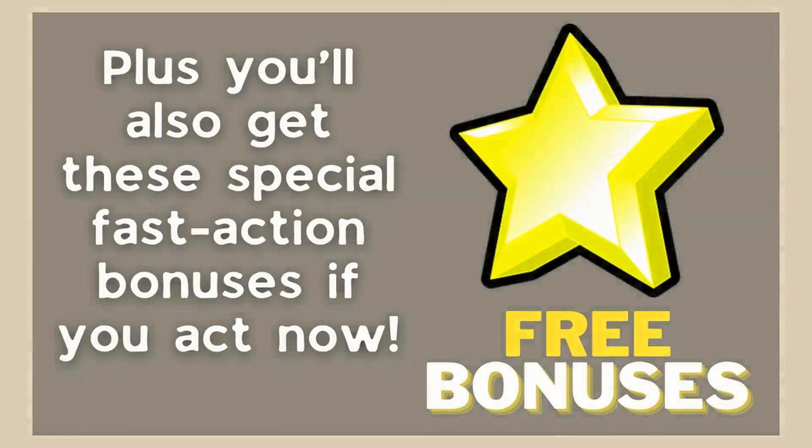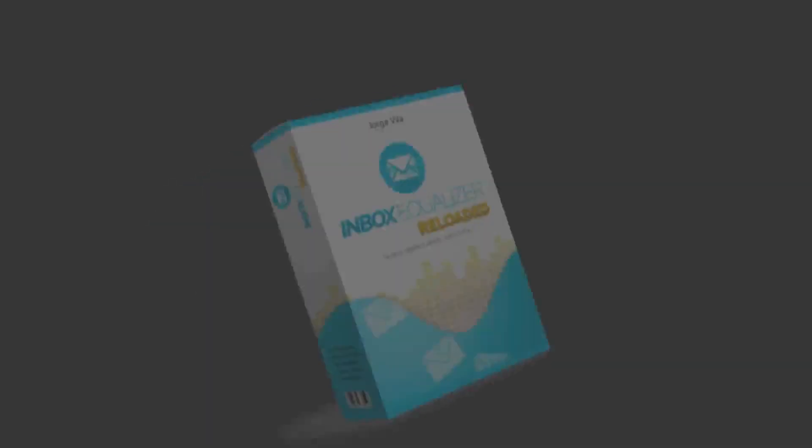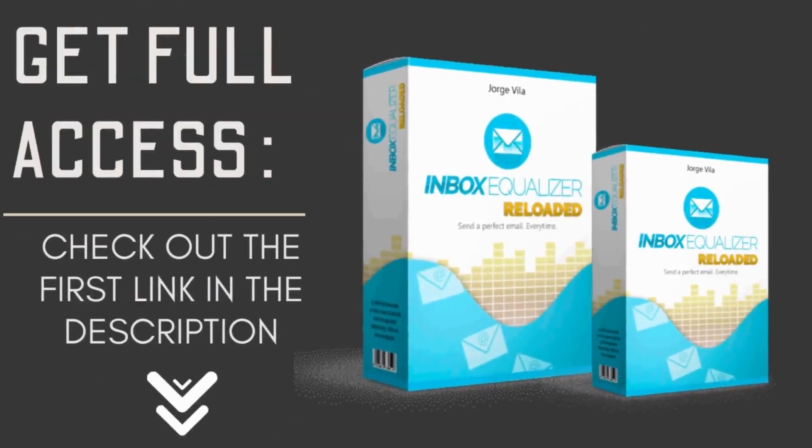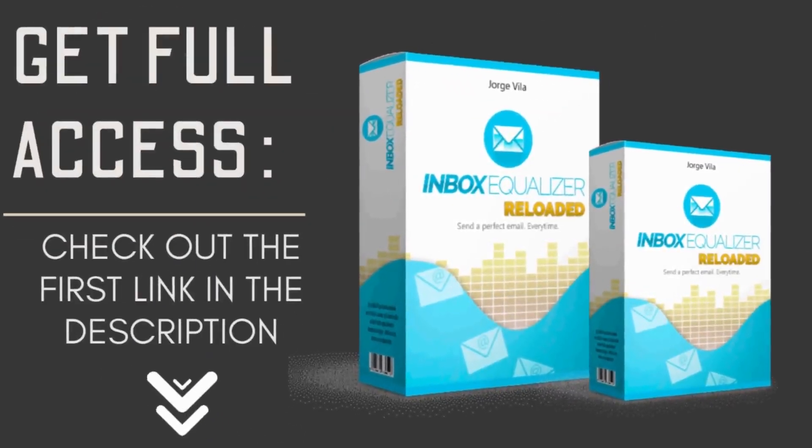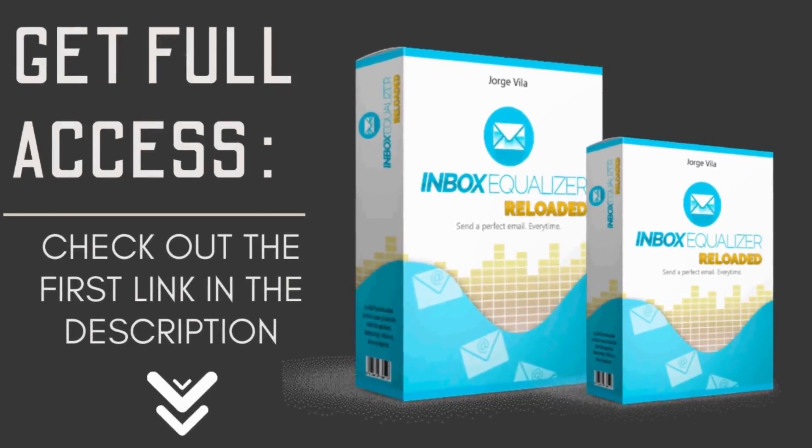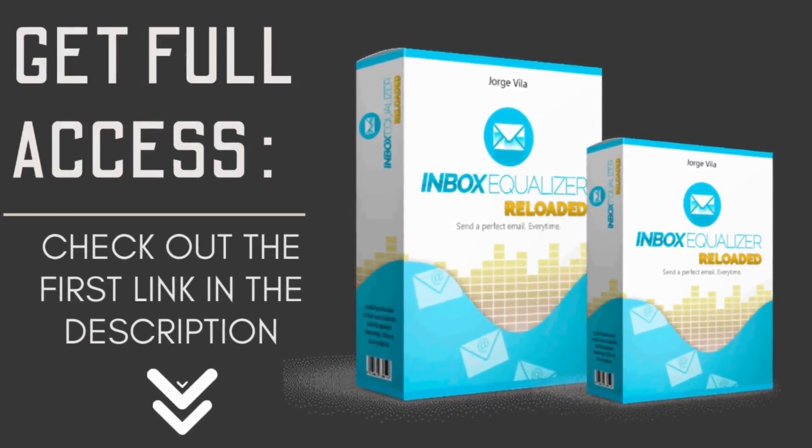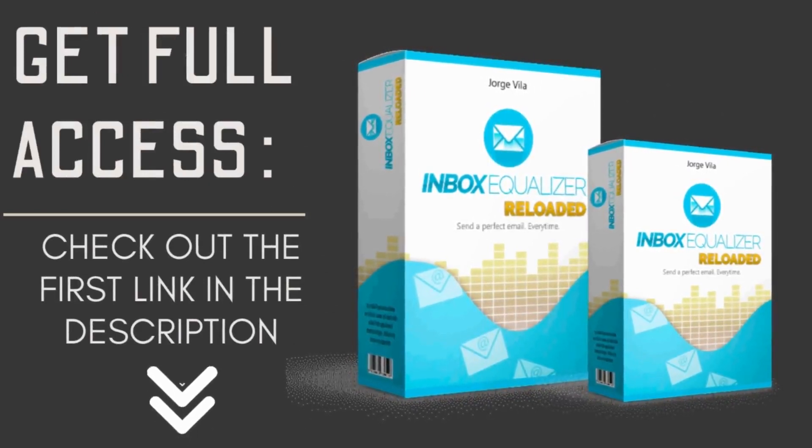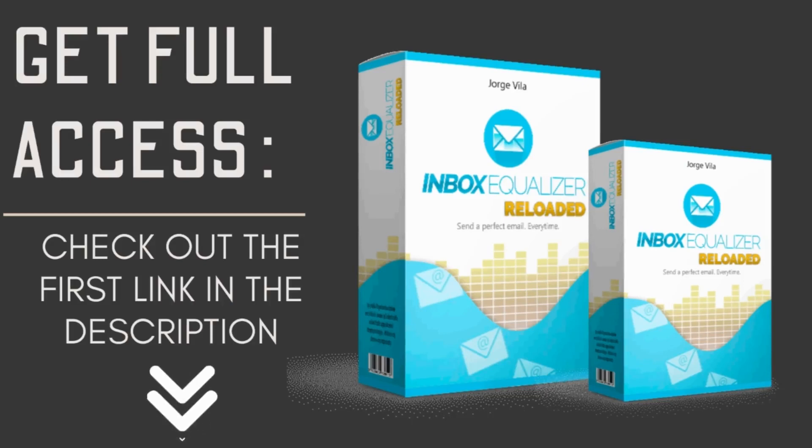To learn more about it, stick till the end of the video, or to grab this limited time period offer plus my free bonuses, definitely check out the link in the description down below. So now let's get started.